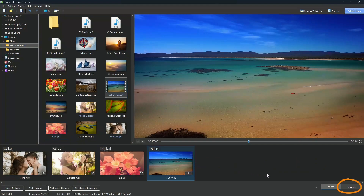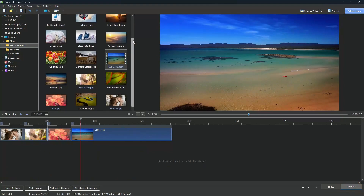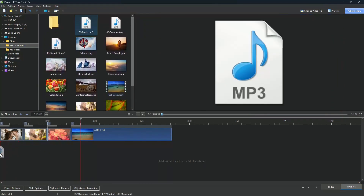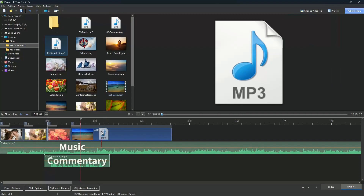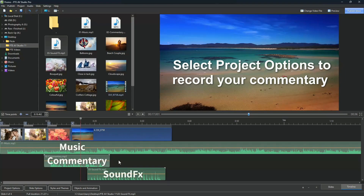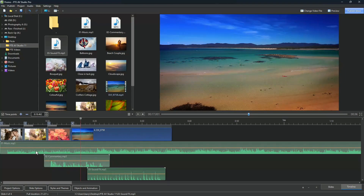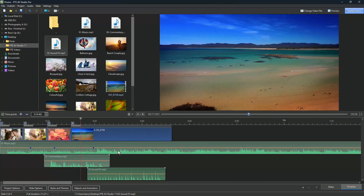If we open the timeline window, we can include audio files too — music, commentary and sound effects — and we can place them in separate audio tracks. The volume of each soundtrack can be edited independently at multiple places along the timeline using audio key points. Add them with one click on the orange volume line, then drag them up or down to reduce or increase the volume.